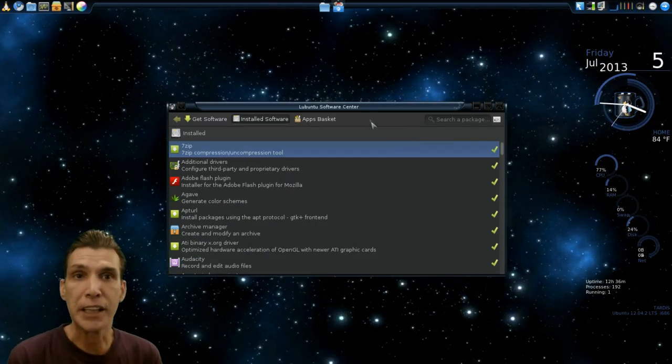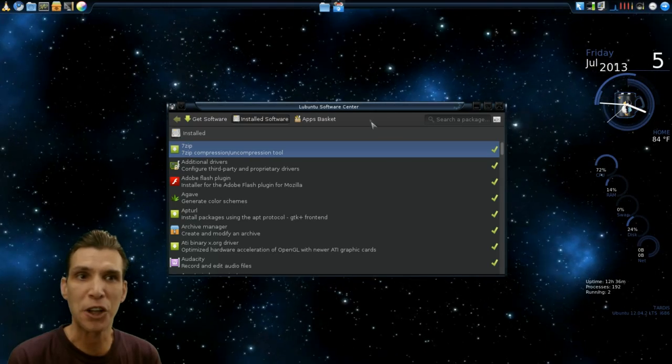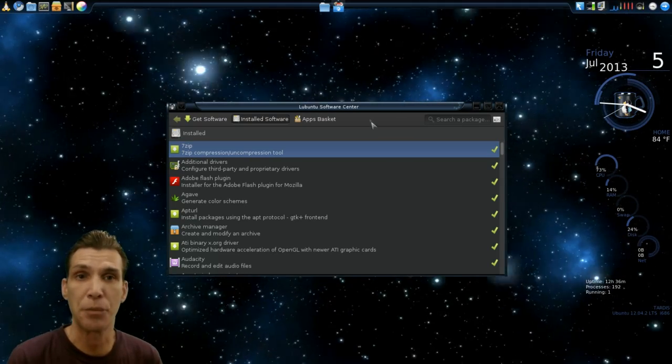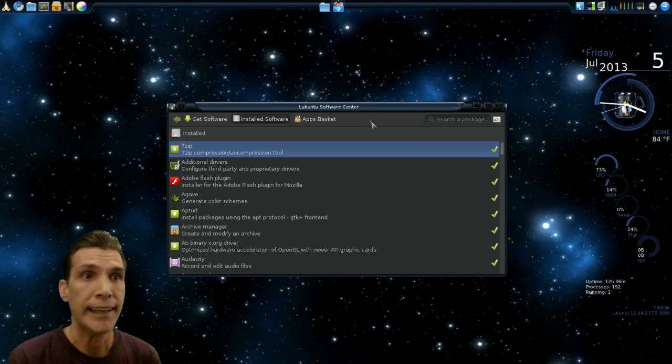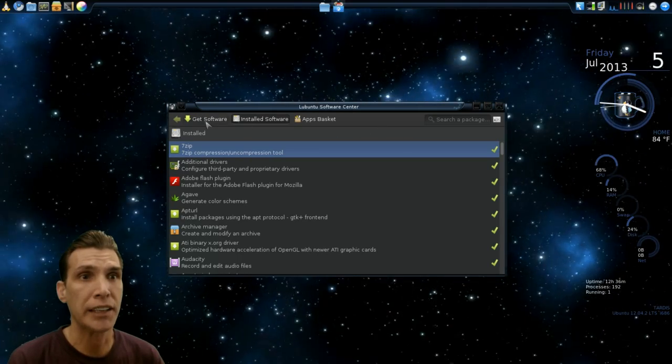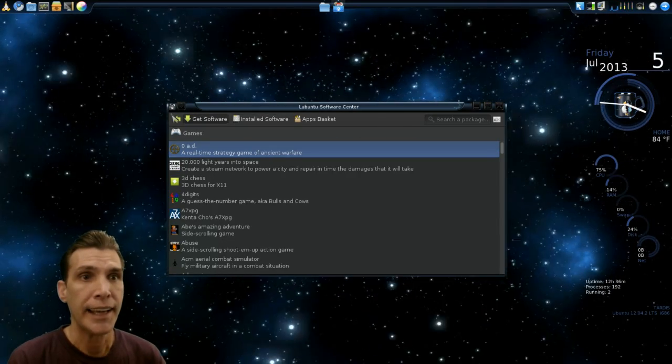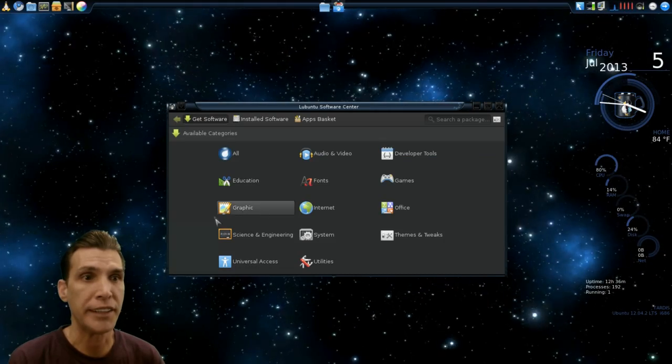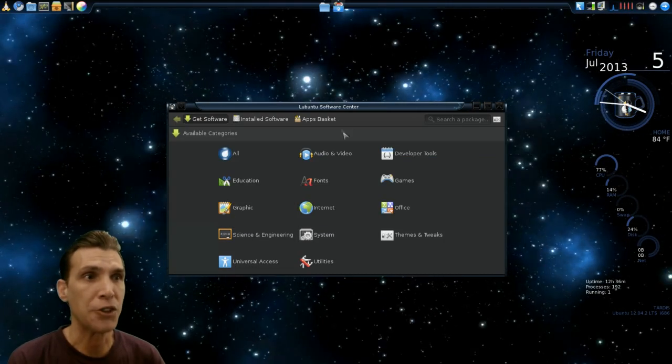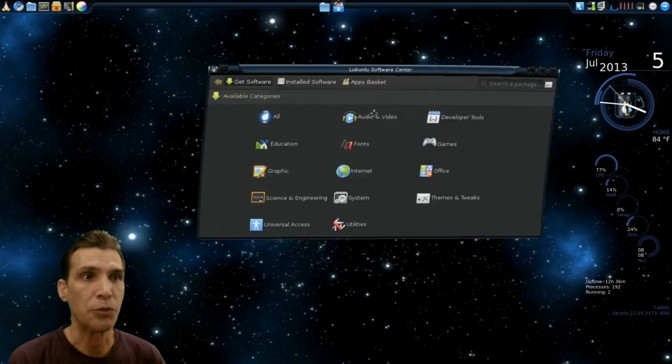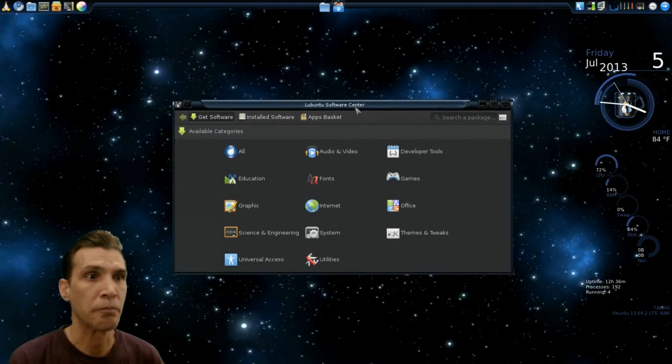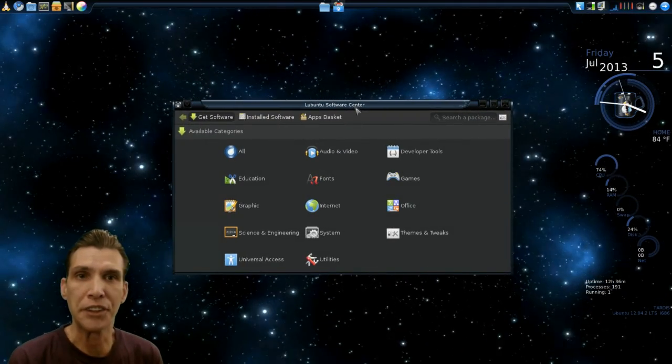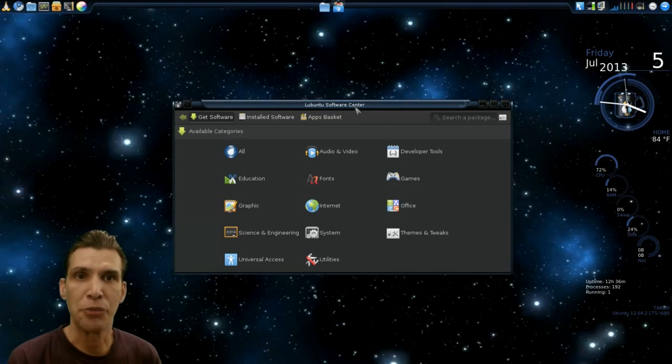I decided to keep this one rather than the Deepin Software Center just because it is something that's really cool and lightweight. I like the way it does categorize everything. I actually spent a little time in this last night going through some applications and that sort of thing for this. And found a few little utilities to have some fun with.